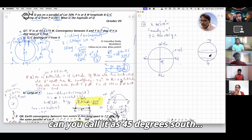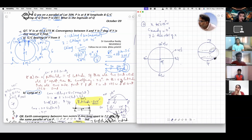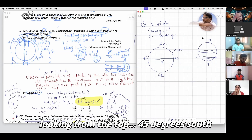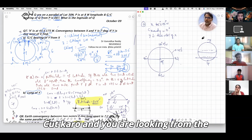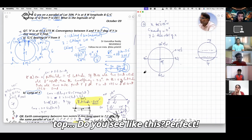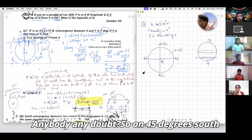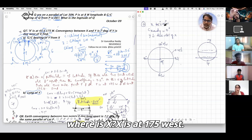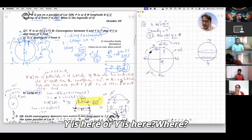Can you call it 45 degrees south as well? You are cutting the Earth here and looking from the top — 45 degrees of the curve, looking from the top. So on 45 degrees south, where is X? X is at 175 west.